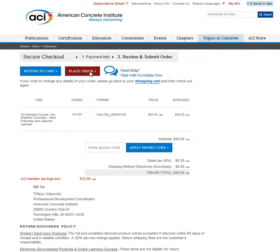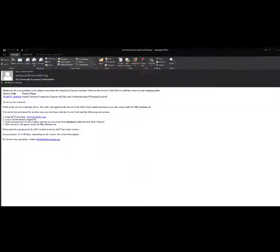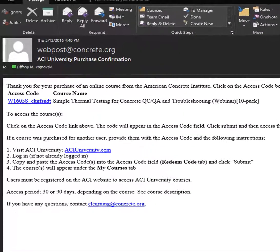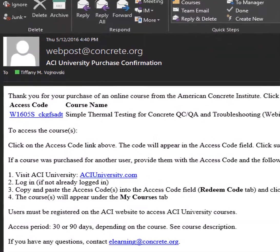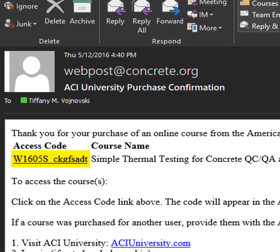You'll get a screen confirming your order details and total cost. If the details are correct, click the red Place Order button to finalize your order. After doing so, you'll receive an email from webpost at concrete.org with a link to your unique access code for the course.